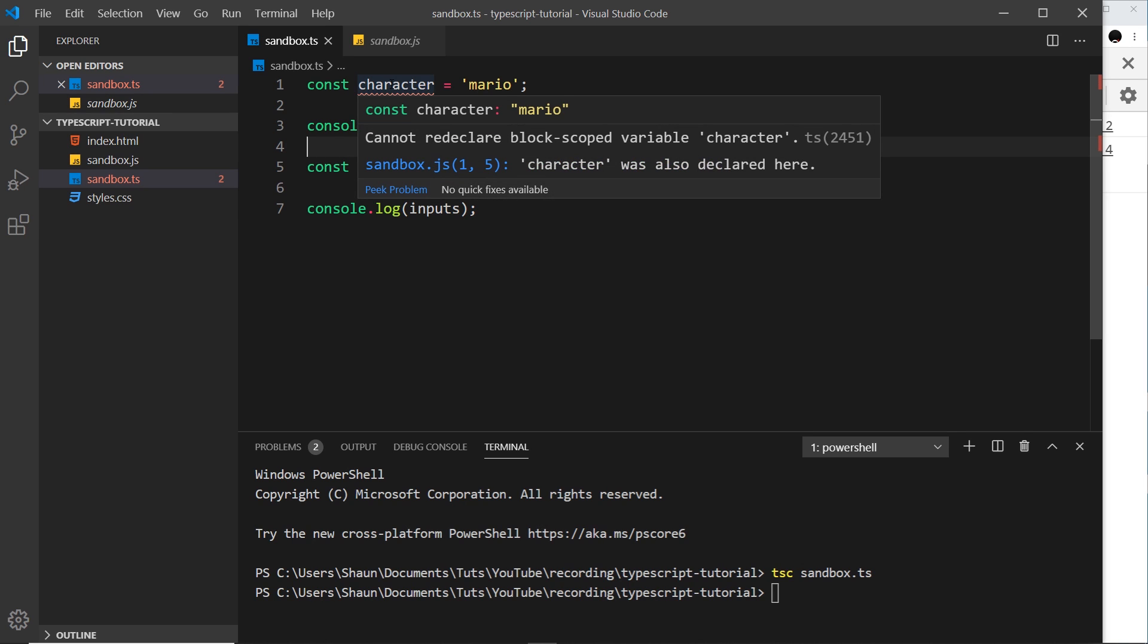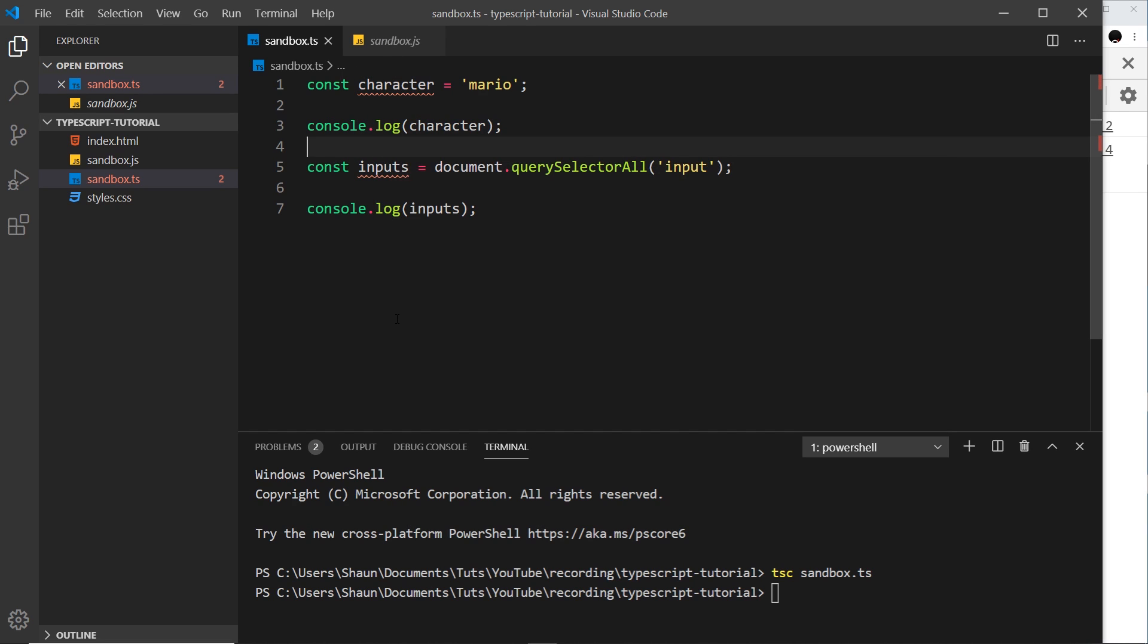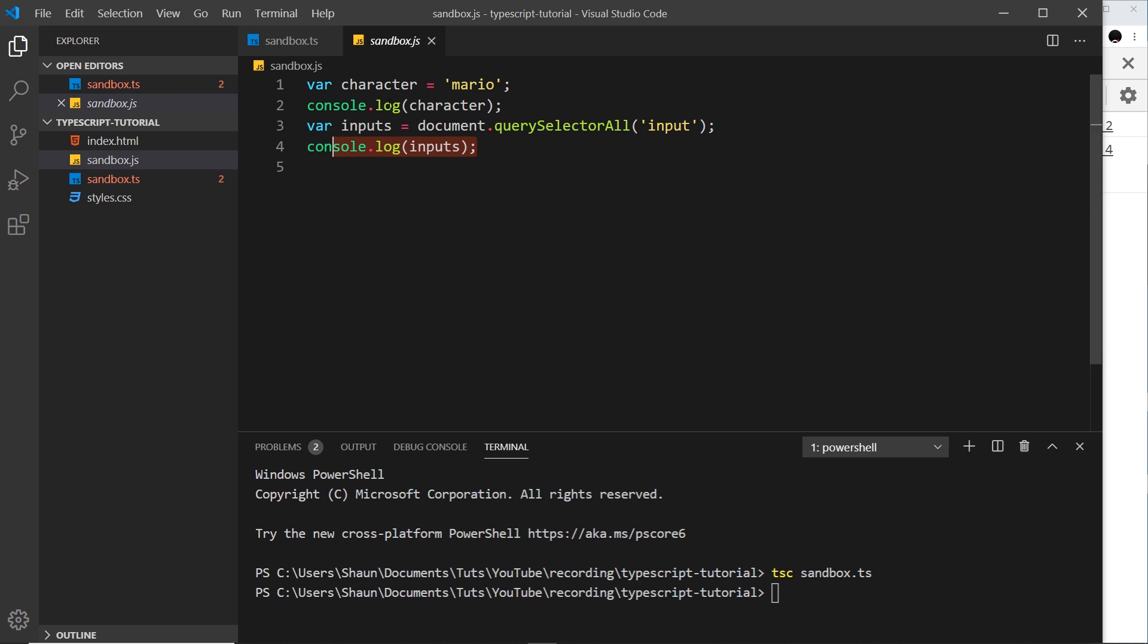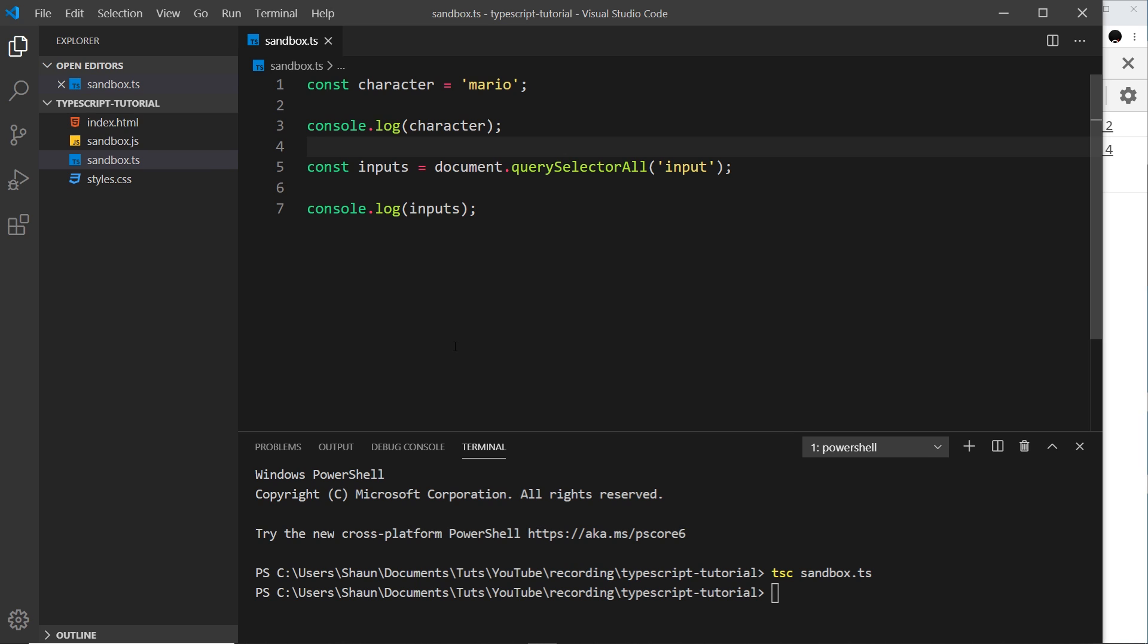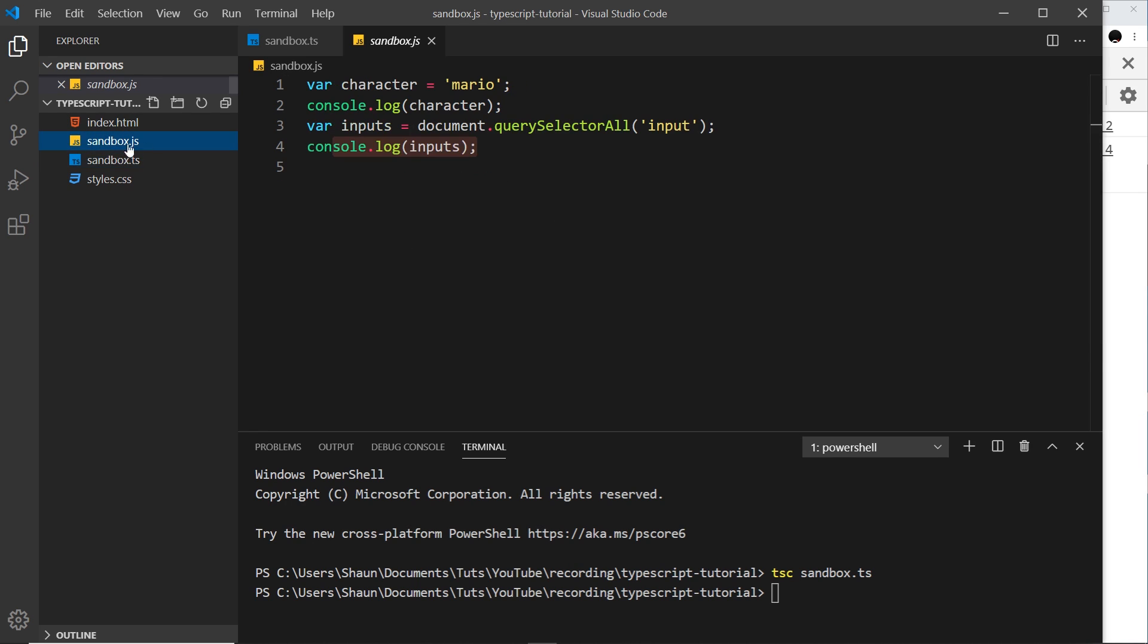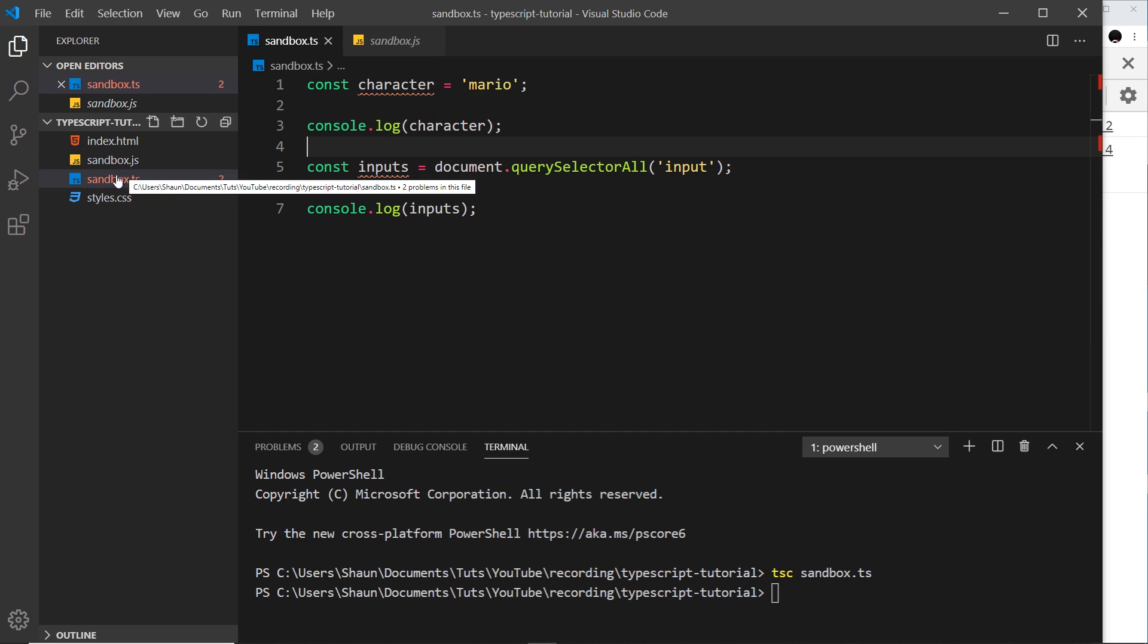Now notice this, I've got two little errors right here under the constant names. If I hover over these it says that this character constant cannot redeclare block scoped variable character. So this is happening for these two variables because we've got two variables, one over here and one over here, named exactly the same. If you closed this that error goes away. So you don't need to worry about that error, it's just because we had both files open at the same time and it's seen some kind of conflict between those.